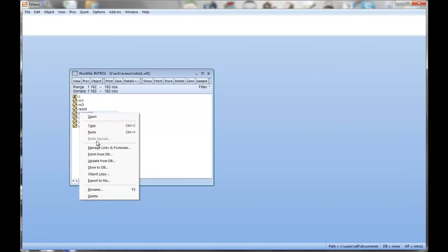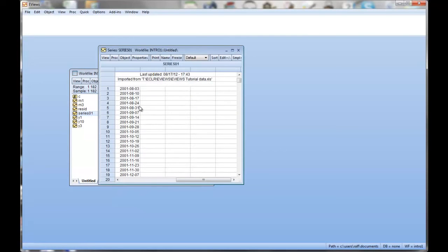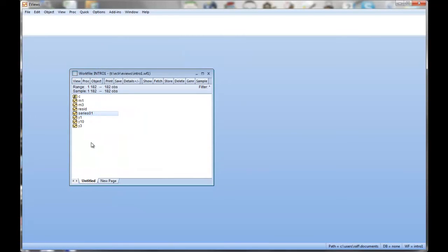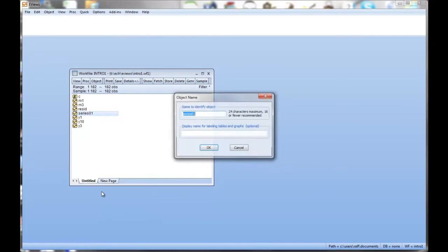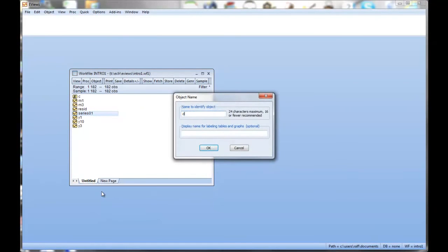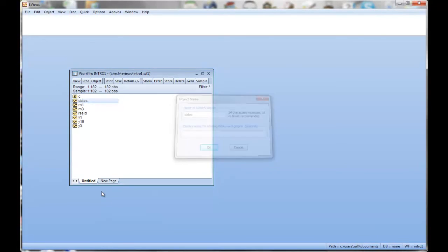There's a blank series here. We can look at it and we'll see the dates. Okay, I will leave it here. Perhaps I'll just rename it to dates just in case you want to get back to that information.